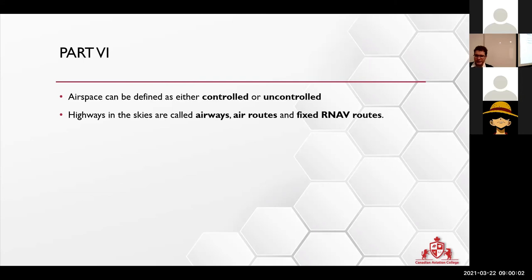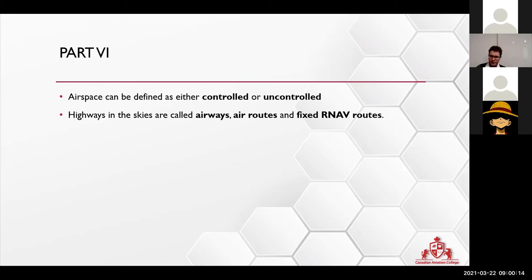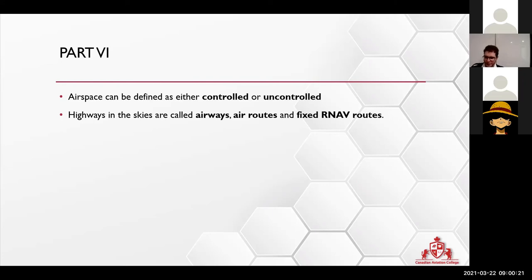Sure, you can write that down a little bit. Highways in the skies are called airways or air routes, and they are fixed RNAV routes. Take note that RNAV is basically GPS.